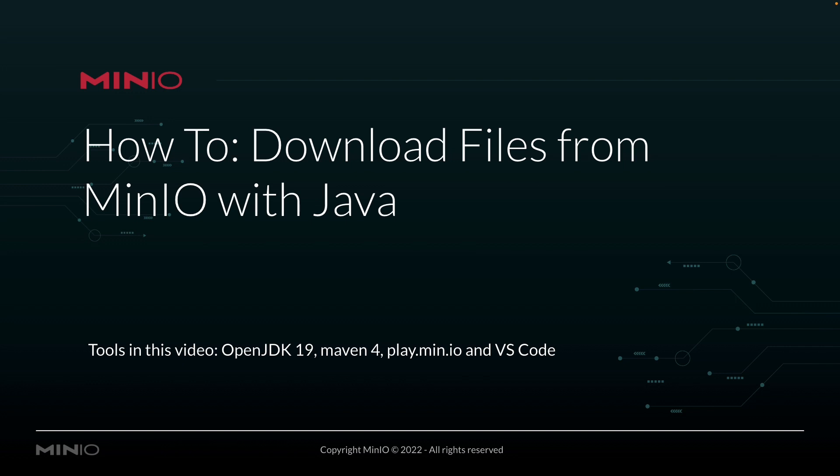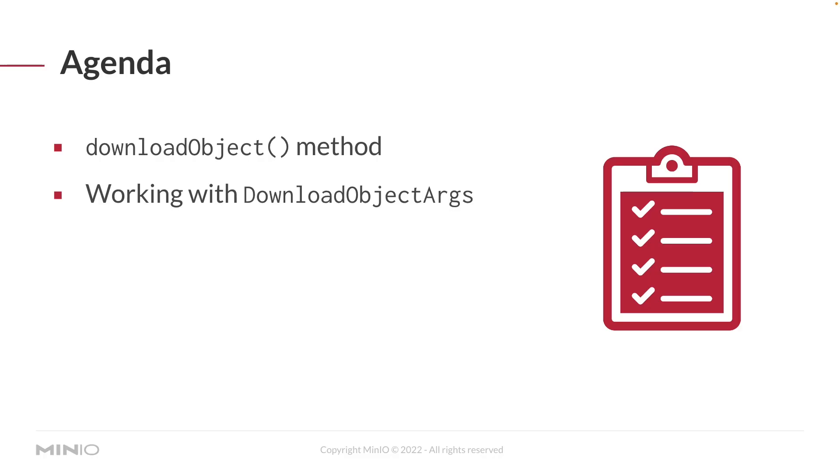All of our code we're going to be running out of Visual Studio Code today. To get into a little more detail, we're going to be working with the download object method today.